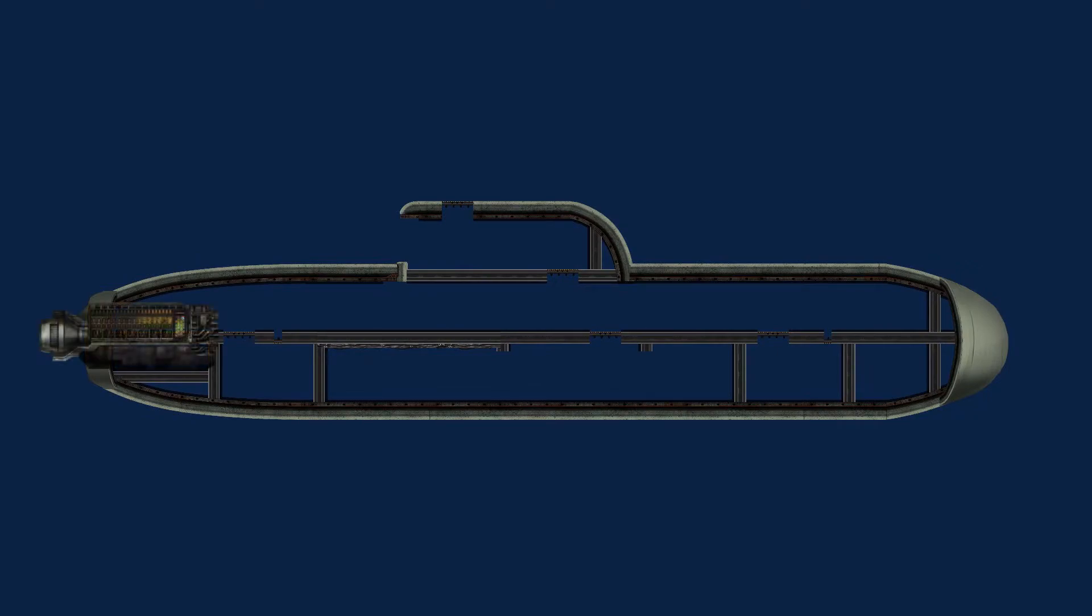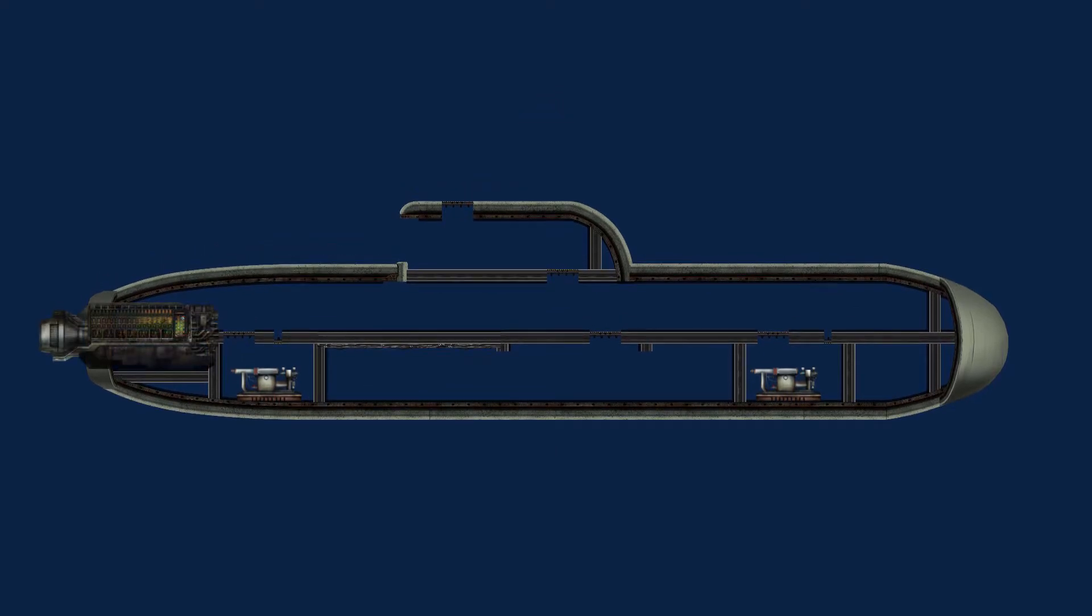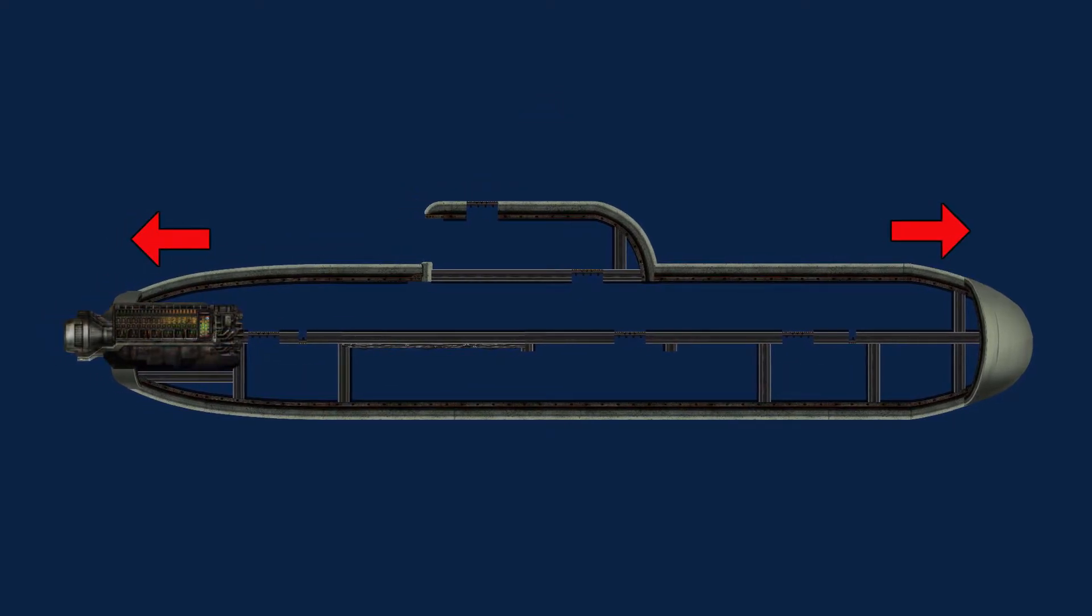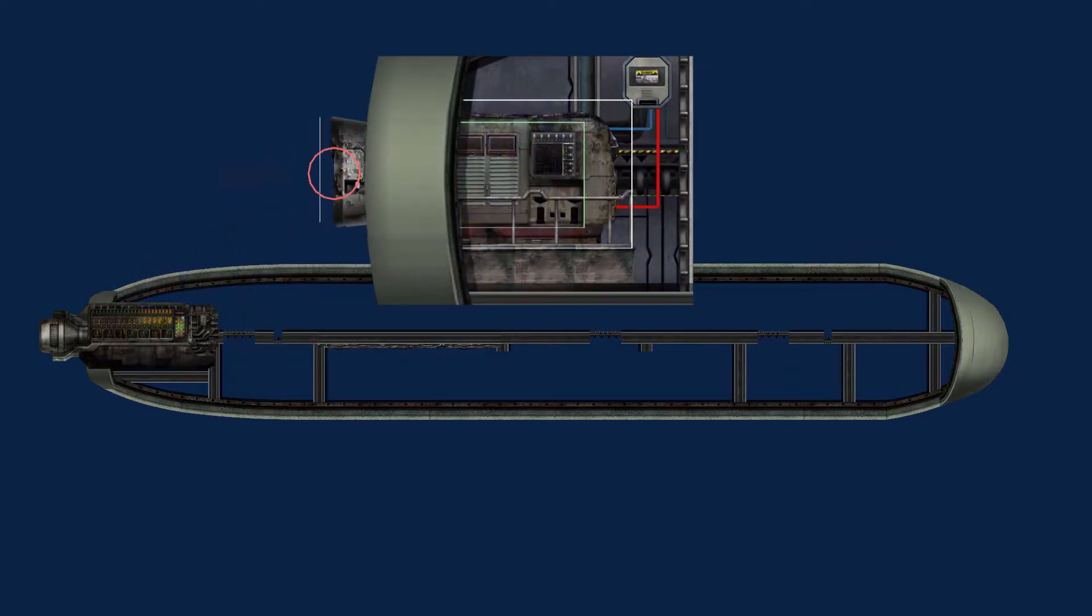The engines work in synergy with the ballast pumps. While the pumps are the vertical mobility of the ship, the engines are horizontal. This item must have its red indicator outside of the ship for it to work.